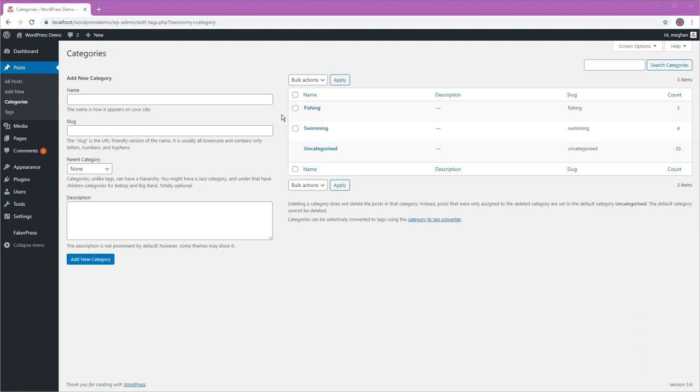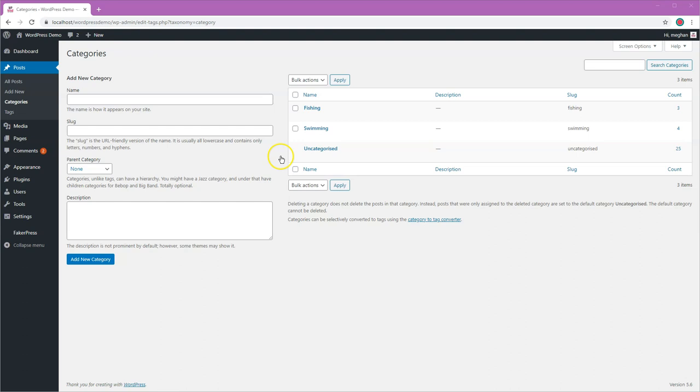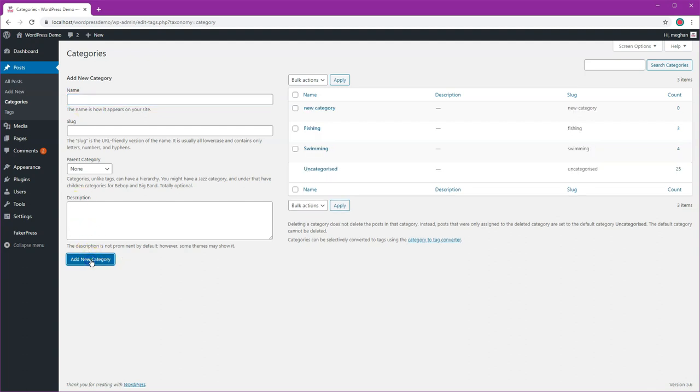If you're going to delete the uncategorized category, the first thing you need to do is make sure that you have another category there. As you can see I've got fishing and swimming so I'm okay, but if you don't have any other categories apart from uncategorized then I suggest you create one here. You can just enter the name, new category, and press add new category and it creates a slug there automatically for you if you don't enter one.